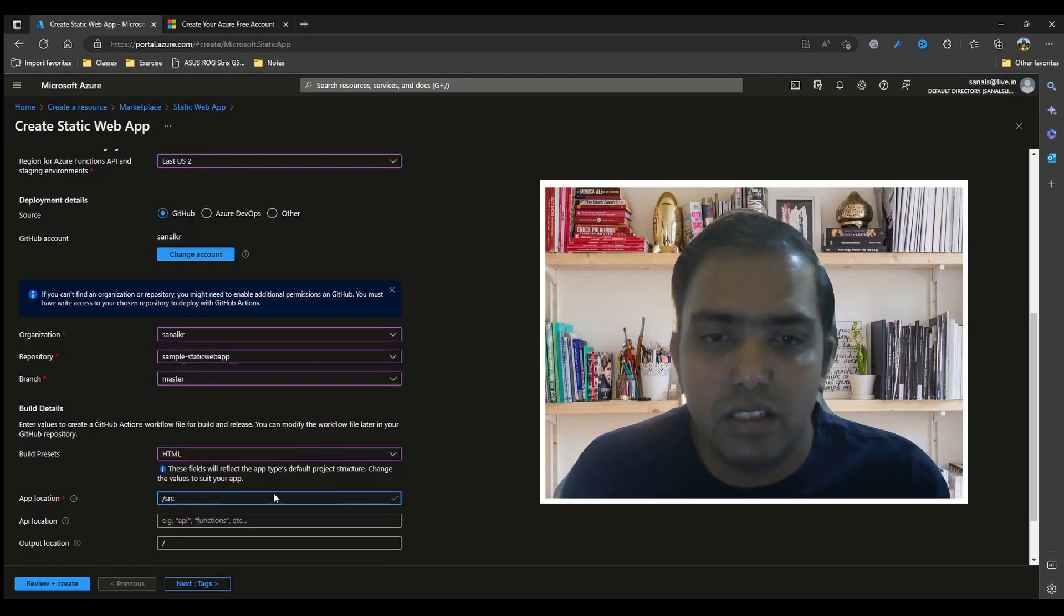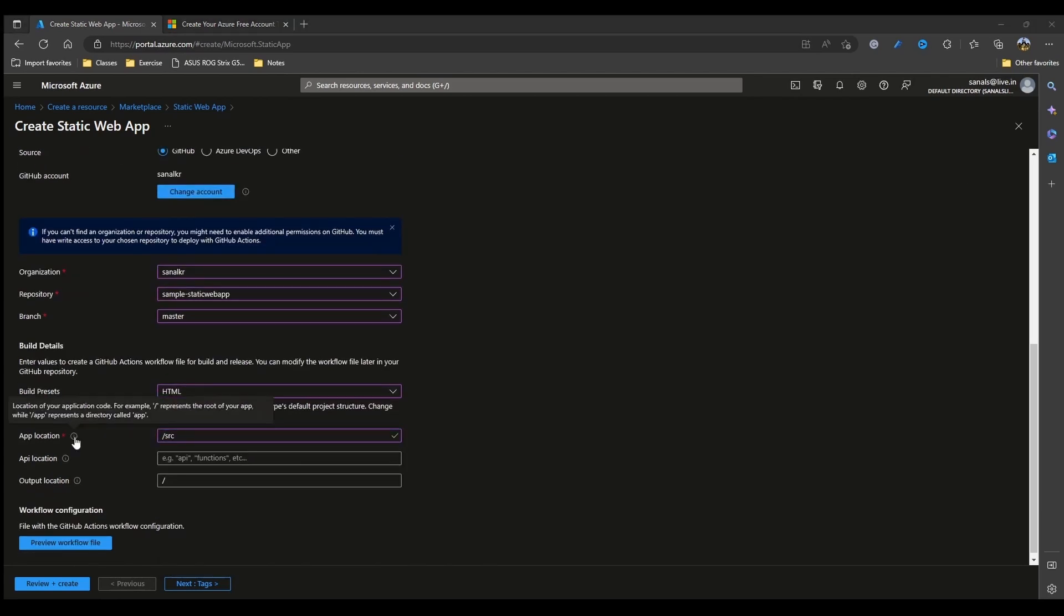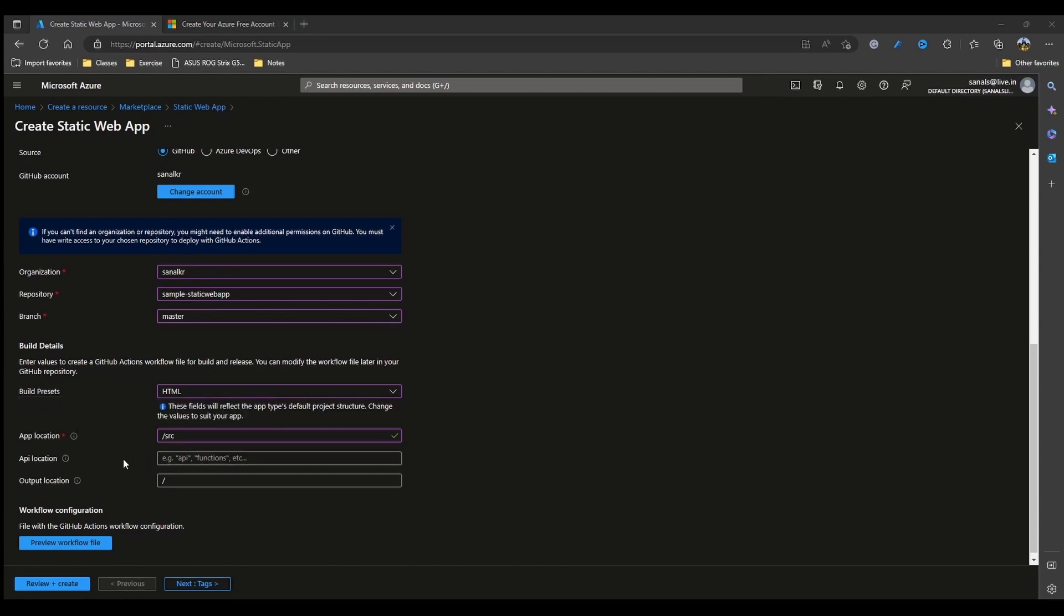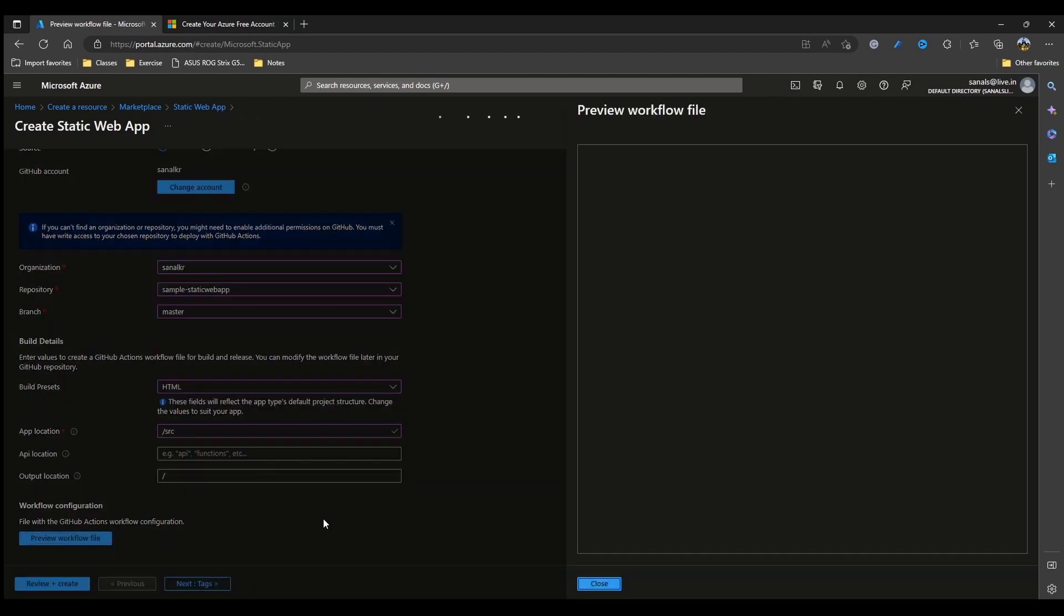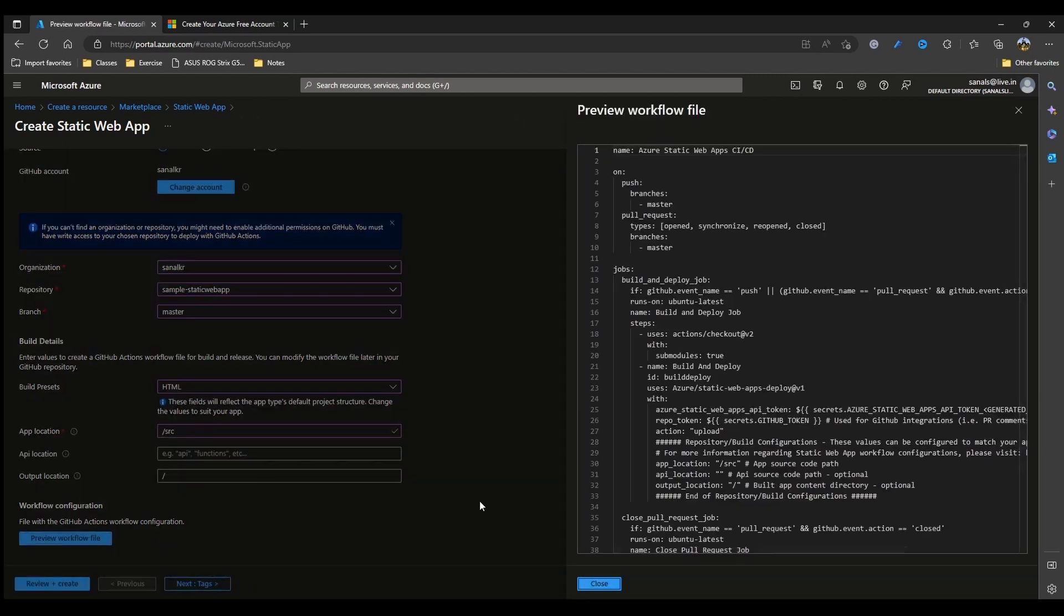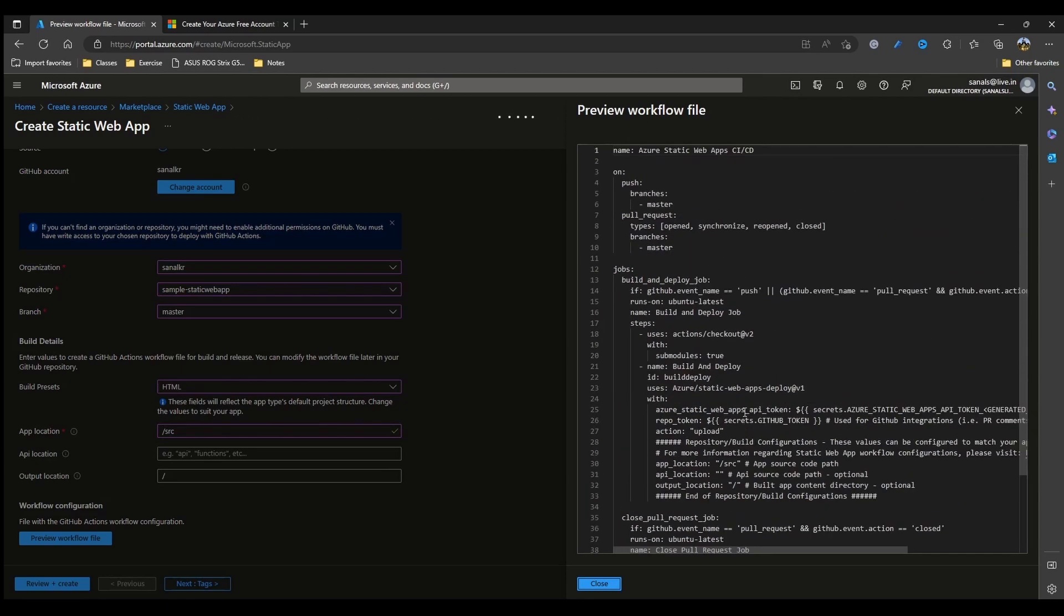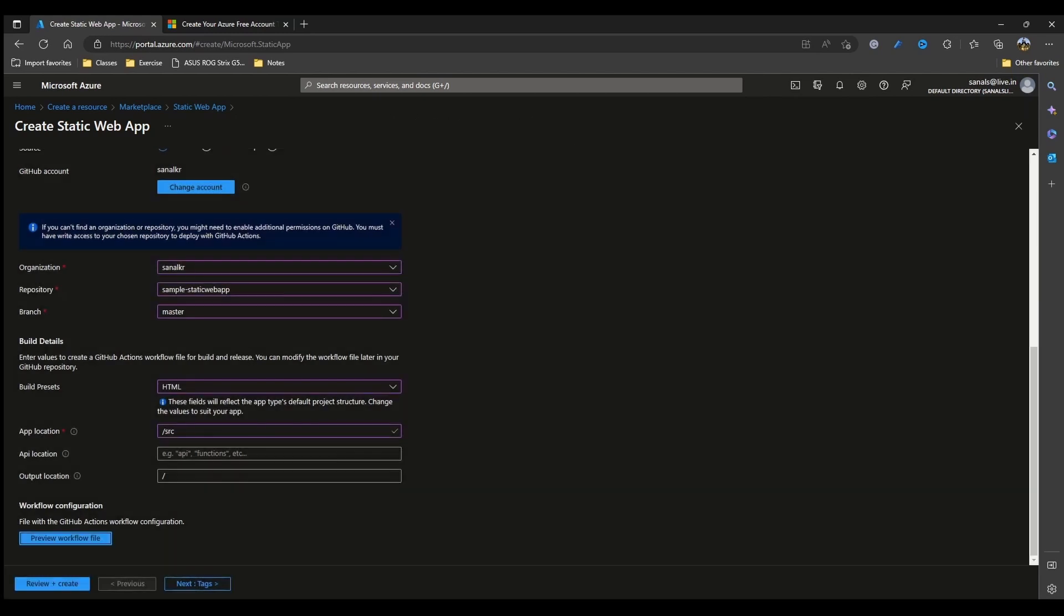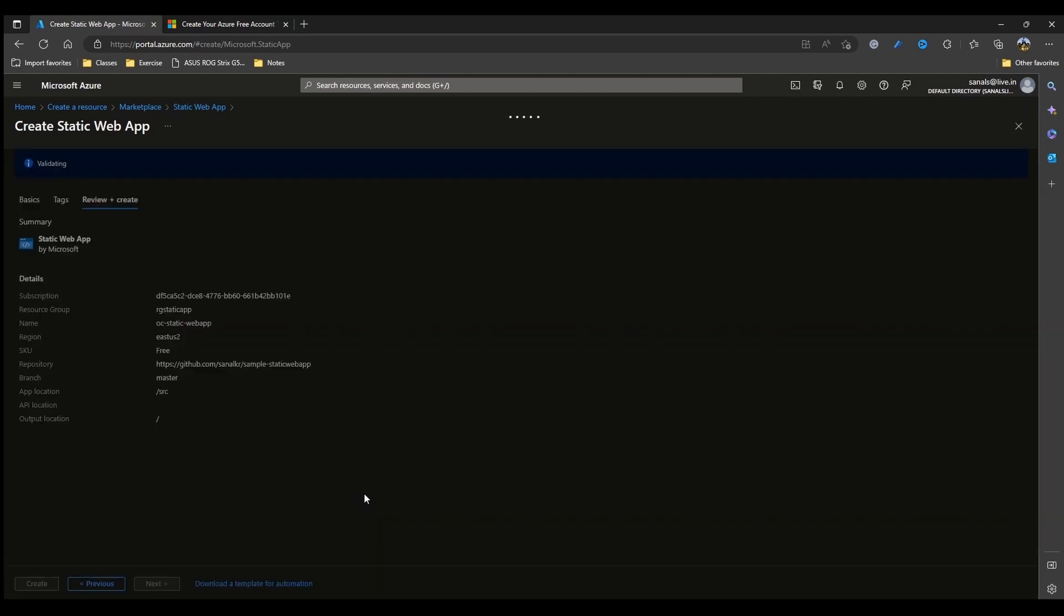My application is source. This is where all my static web app files are residing. For example, slash represents the root of your app or slash app could represent a app directory where the code of your application is residing. So in my case, it is slash src. API location is not applicable for us right now because we haven't set up any APIs yet and output location we can give it as it is. You can also preview the workflow file before going ahead and you can see that it has a pipeline file generated for us. Now let's go next and create our app.